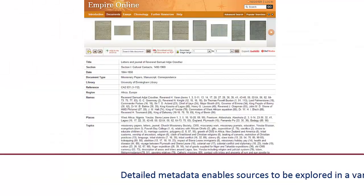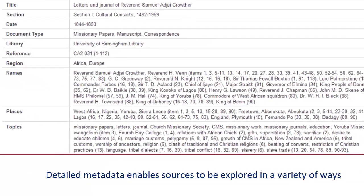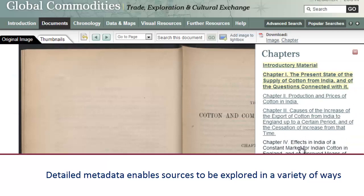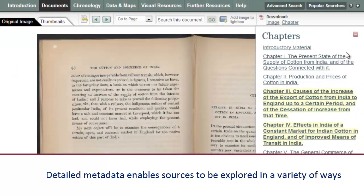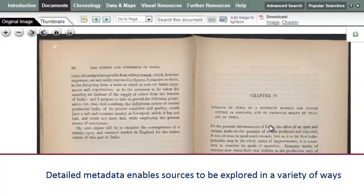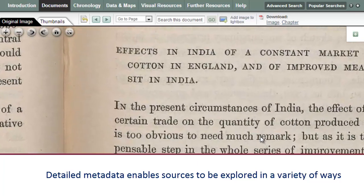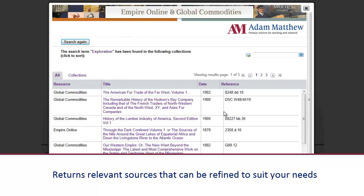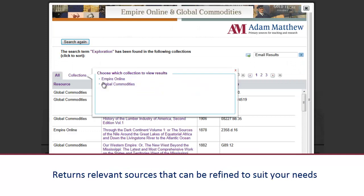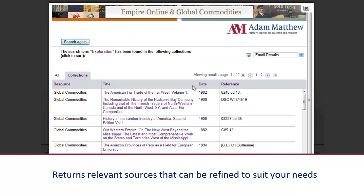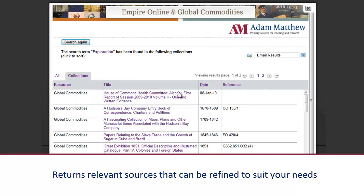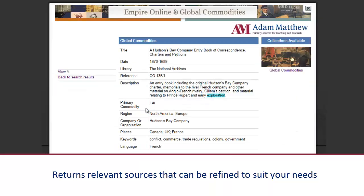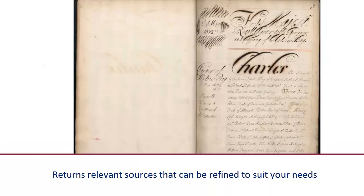The material has been thoroughly indexed to display, at a glance, a rich seam of metadata relaying the key themes, places and people for each document. This allows sources to be easily explored in a variety of ways. All can be explored in more detail. Intuitive full-text searching allows researchers to explore both collections through one simple interface, revealing a list of relevant sources that can be refined in a multitude of ways — such as by collection, by title and date.